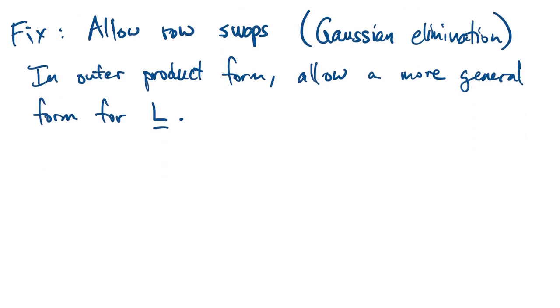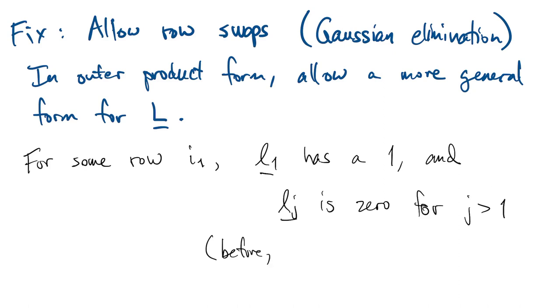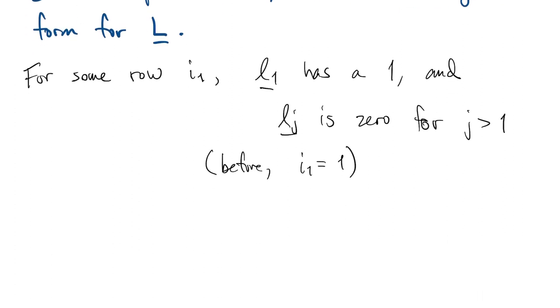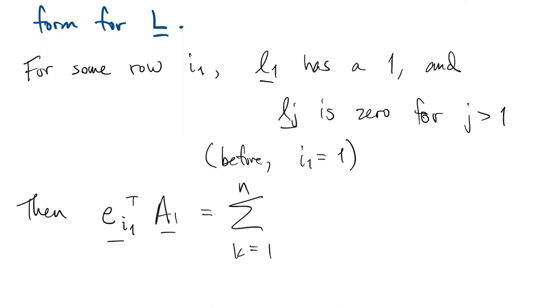It's actually one of the more complicated things that we'll do this semester. What we're going to do is instead of having our unit lower triangular L, we're going to pick a new structure. We're going to say there's some row I1 where the first column of L has a 1 and all the other columns are 0 in that row. Now before, what we had was that I1 is just 1, so the 1, 1 entry was 1 and the rest of that row was 0. But with this more general form, we'll look at the I1 row of our matrix A1 and we'll do the usual thing by moving that vector inside the outer product sum.